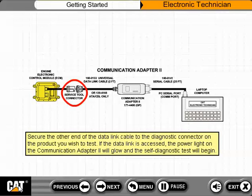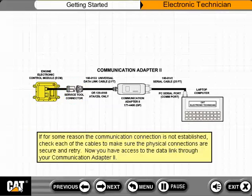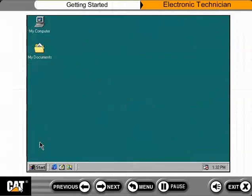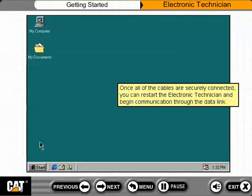If the data link is accessed, the power light on the Communication Adapter 2 will glow and the self-diagnostic test will begin. If for some reason the communication connection is not established, check each of the cables to make sure the physical connections are secure and retry. Now you have access to the data link through your Communication Adapter 2. Once all of the cables are securely connected, you can restart the Electronic Technician and begin communication through the data link.